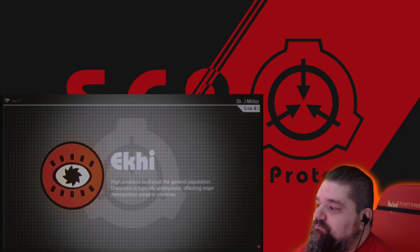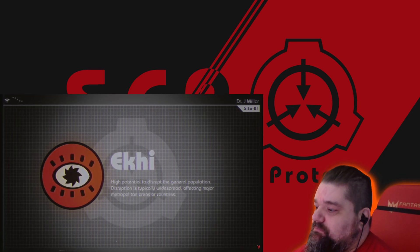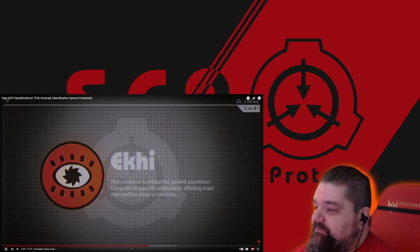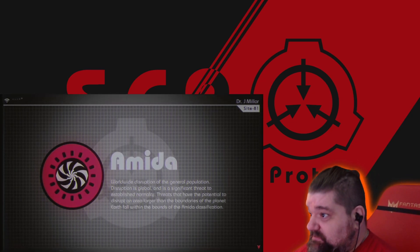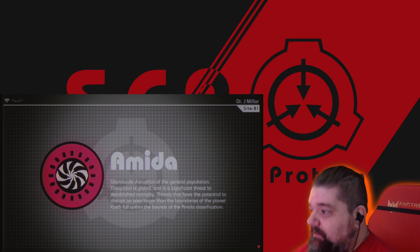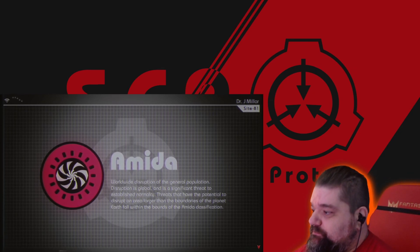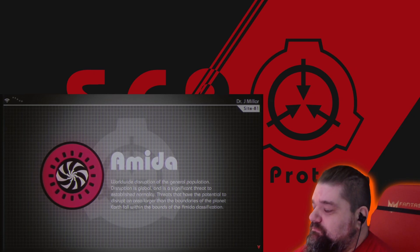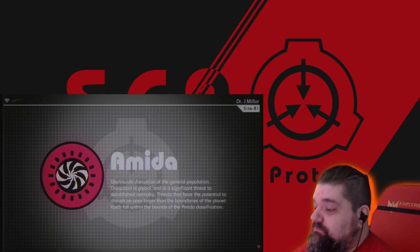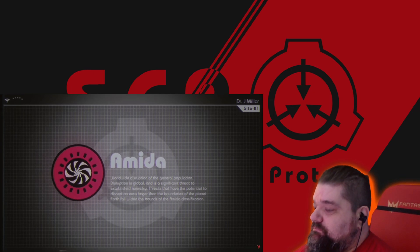Eki: high potential to disrupt the general population; disruption is typically widespread, affecting major metropolitan areas or countries. Amida: worldwide disruption of the general population; disruption is global and is a significant threat to established normalcy. Threats that have the potential to disrupt an area larger than the boundaries of the planet Earth fall within the bounds of the Amida classification.